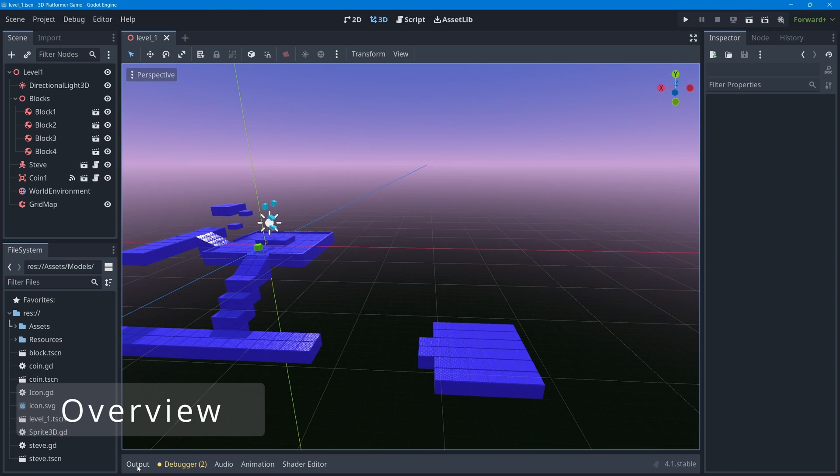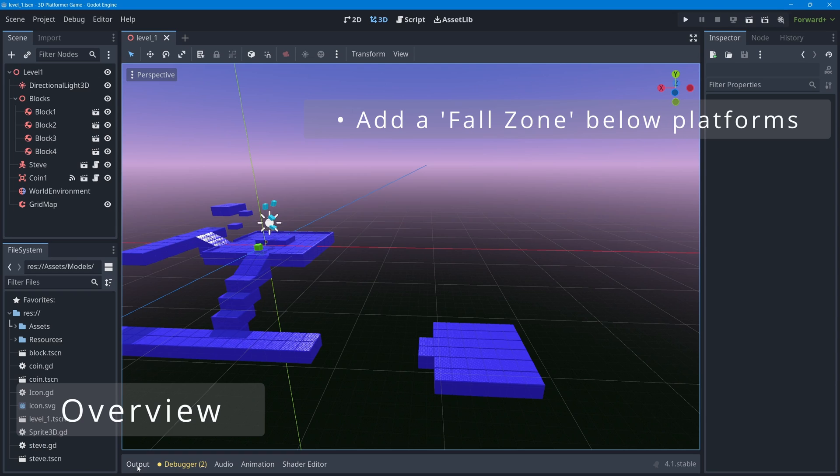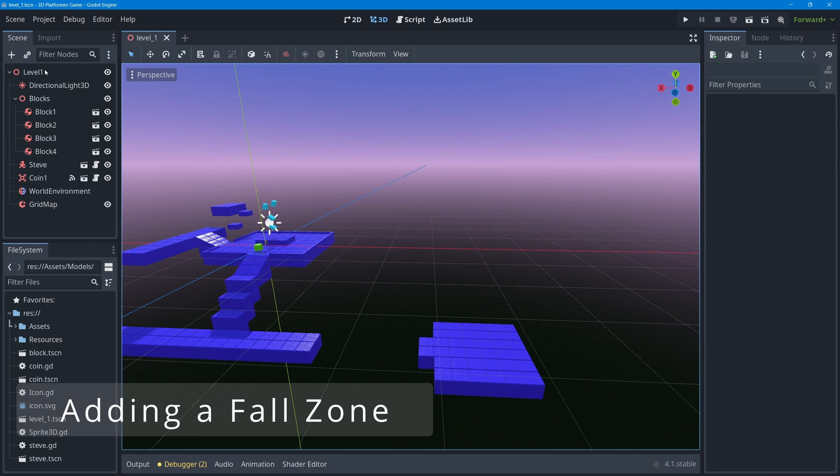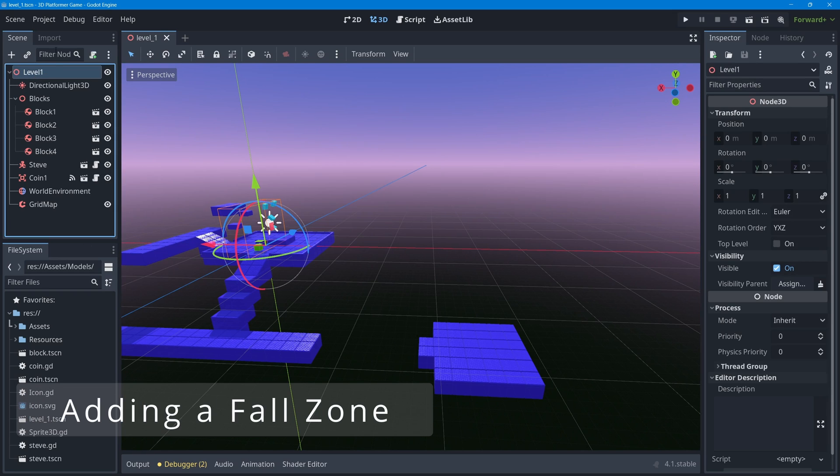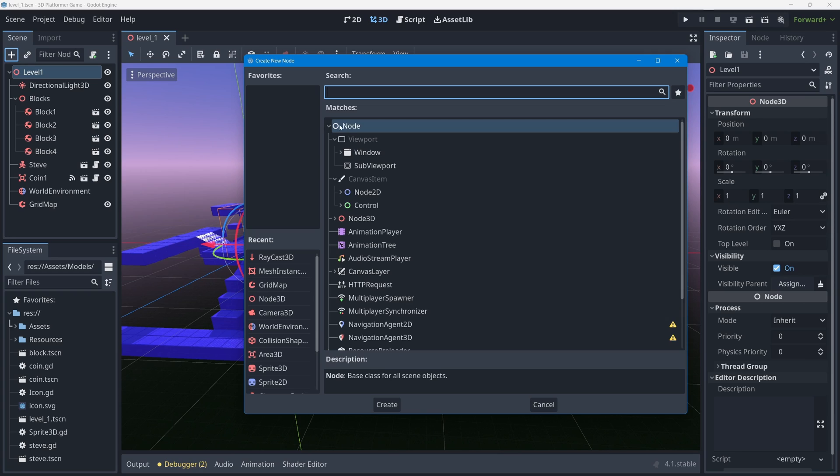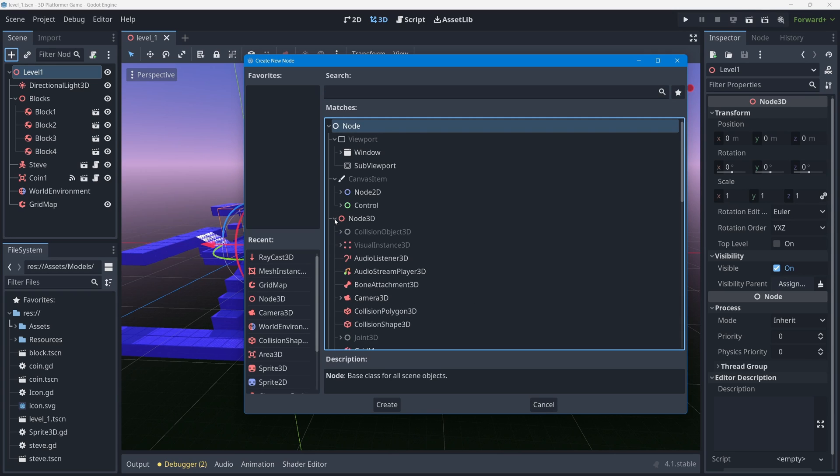In this lesson, I want to add what's called a fall zone - a three-dimensional box or zone that if you enter this invisible area, you can trigger an event to happen like the scene can restart or you can trigger a different scene to load. Let's select our level one root node and add a new node. I'm going to be adding into my game level - under the node tree here under Node3D - another collision object called an Area3D.